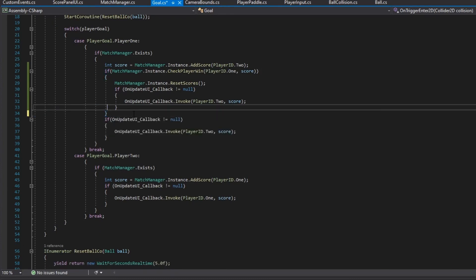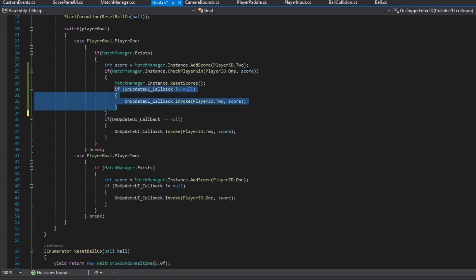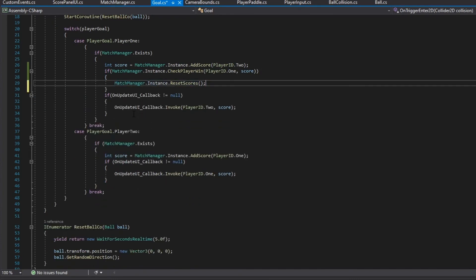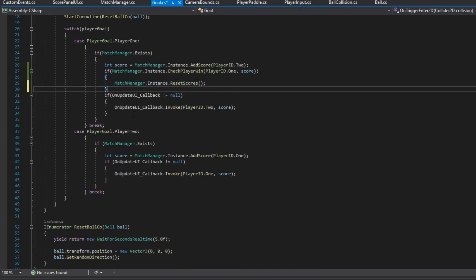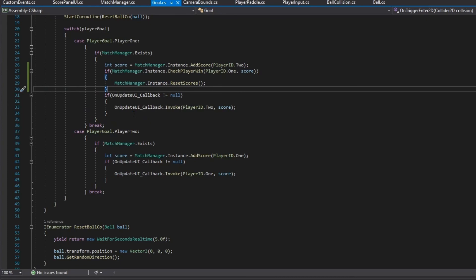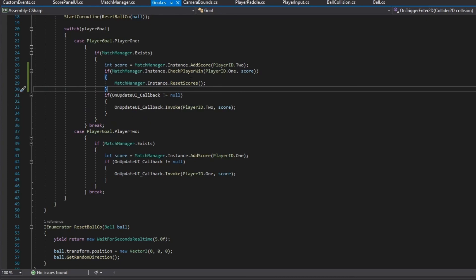We don't need to call it on the previous line — we can just leave it like that so it resets the score.